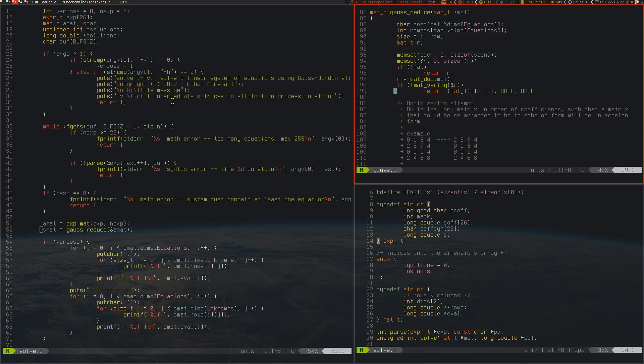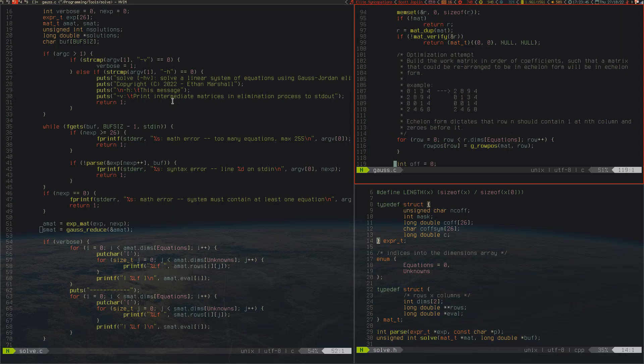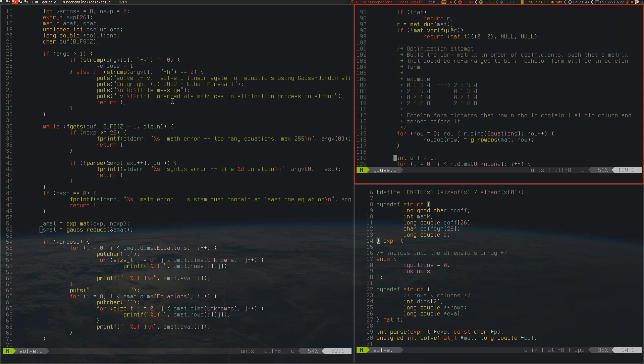The next step, optimization attempts. We attempt to build the matrix in the order of the leading coefficients. In linear algebra we call that the pivot, the leading coefficient. What we're trying to do is line up our newly constructed matrix so that the pivot lines up with the nth row. For instance, if the pivot is at index 3, it's the third column, we want it to be row 3 here, and as you can see that's what it's doing. Echelon form dictates that row n should contain 1 at the nth column and 0s before it. The gRowPos function detects where the pivot is in a row.